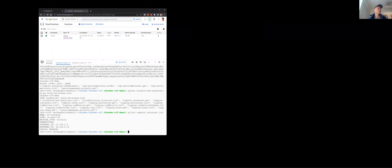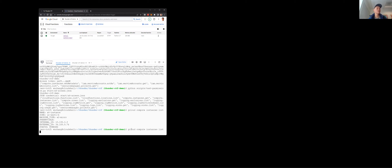Running 'gcloud compute instances list', you can see there's an a4 instance with its internal and external IP addresses. I can run describe on this instance to get its full information.